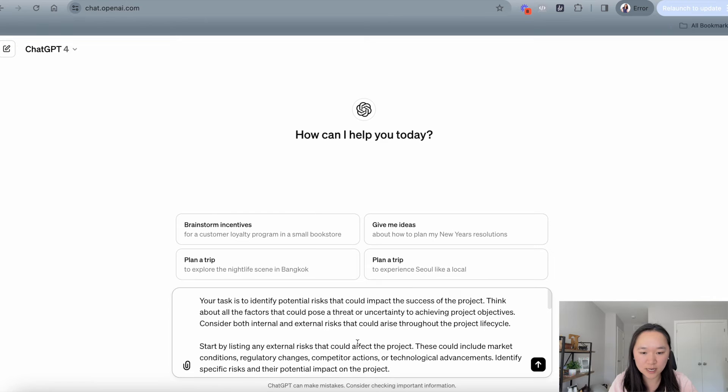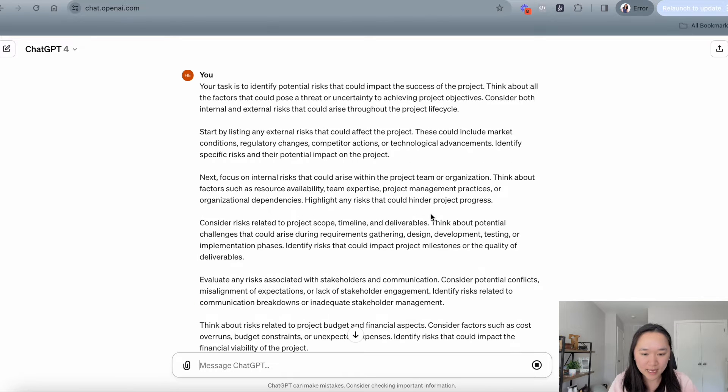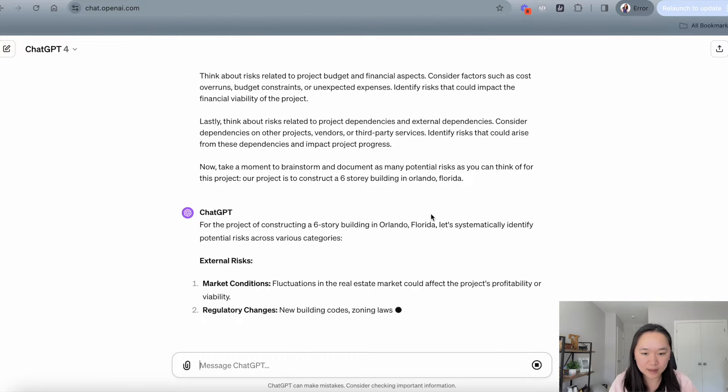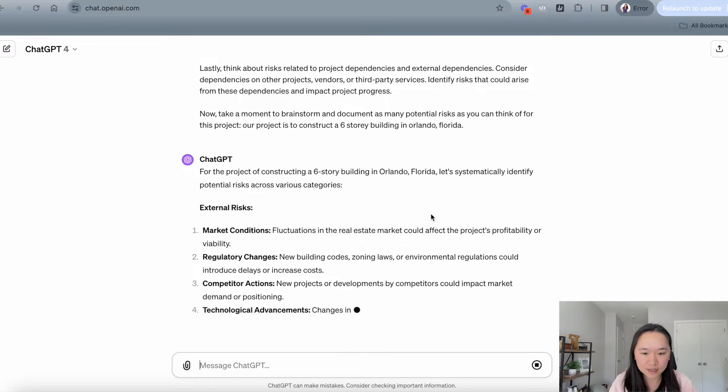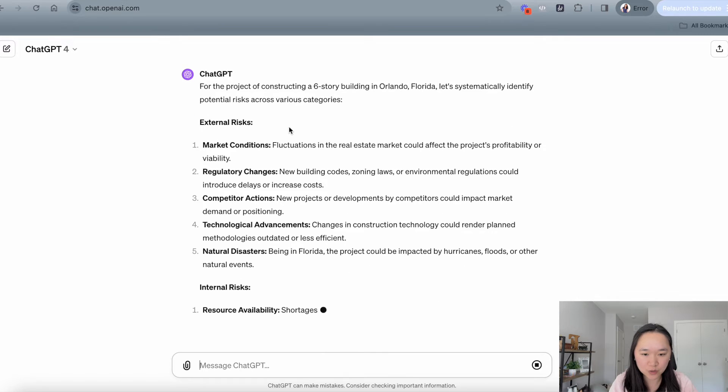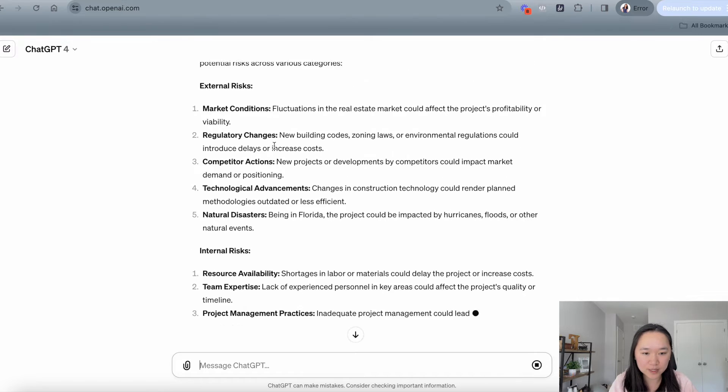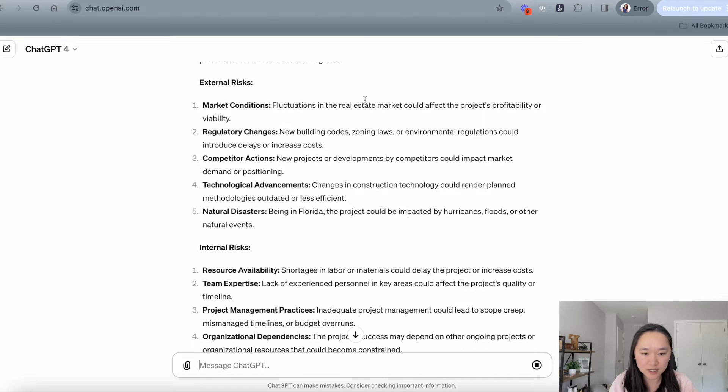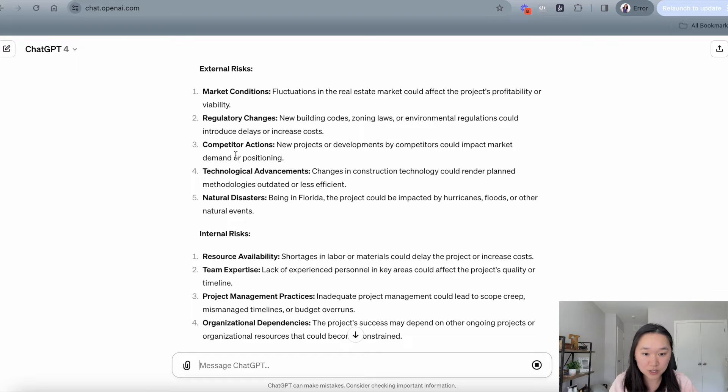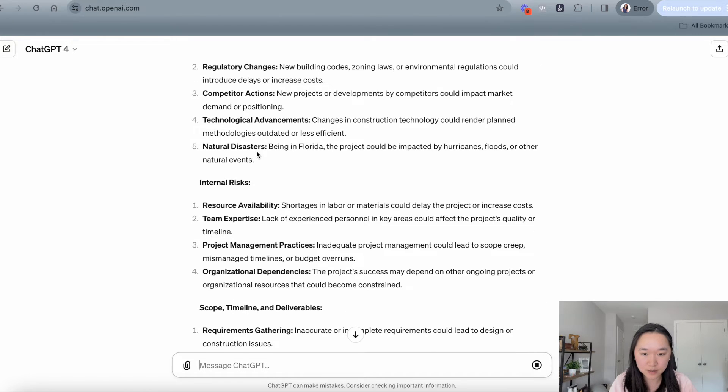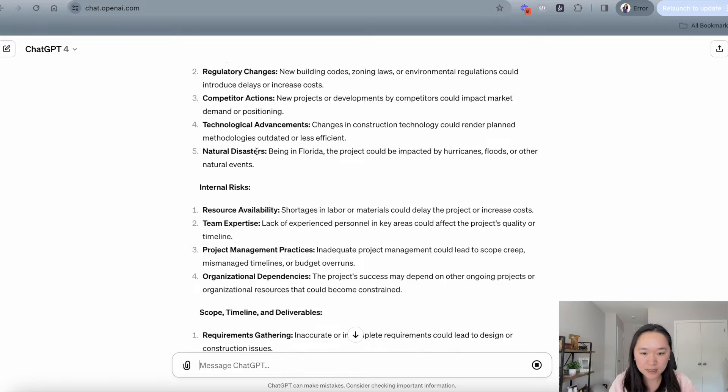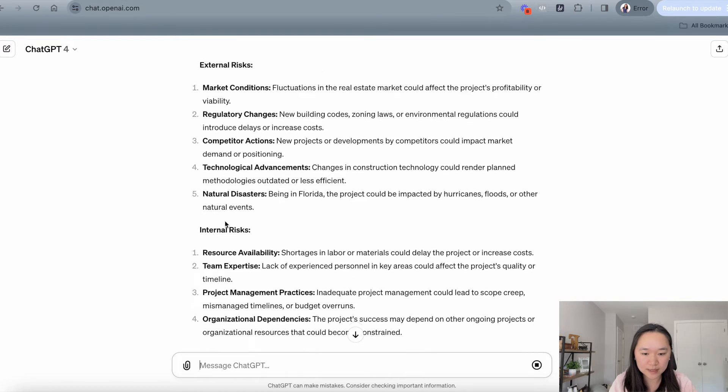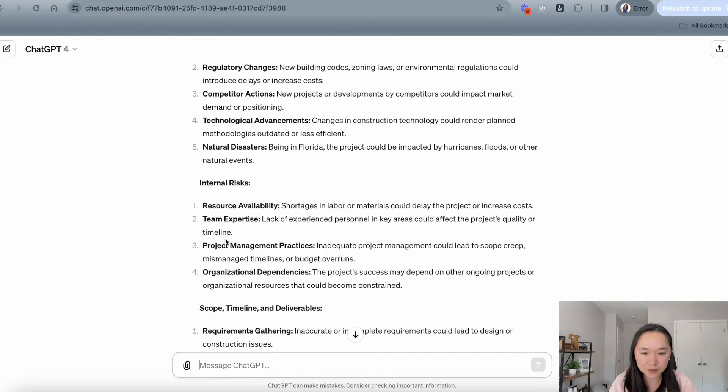Let's enter it into ChatGPT here and see what it comes up with. And as you can see, it's already brainstorming all of the external risks here for us. Fluctuations in the real estate market, regulatory changes, competitors who come up with new developments, natural disasters in Florida, such as hurricanes. Wow. So it's actually doing a pretty good job.